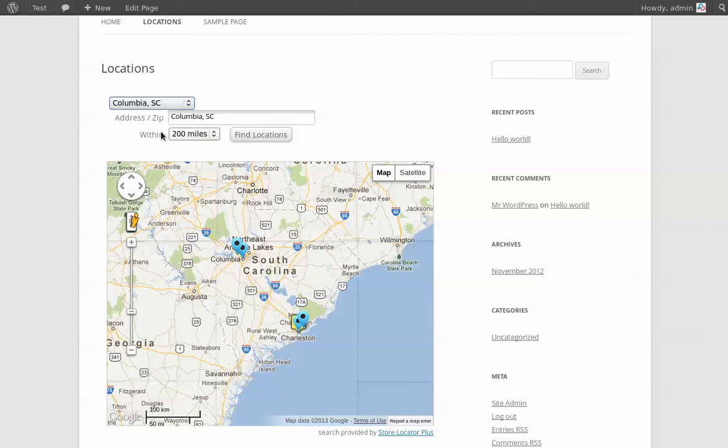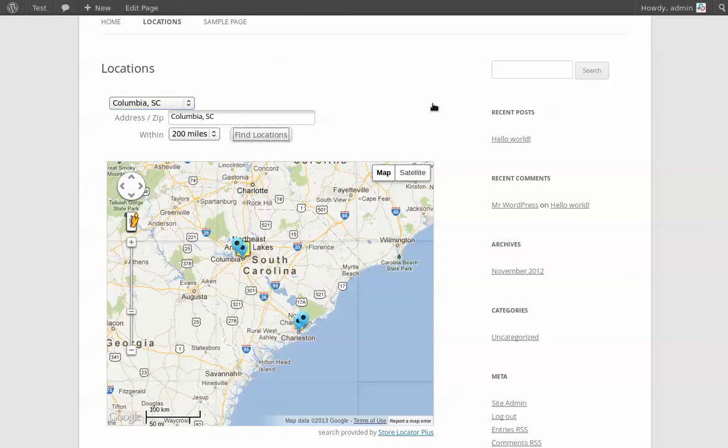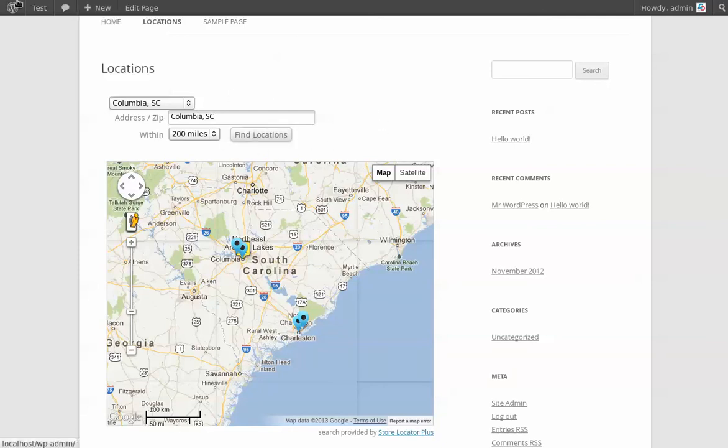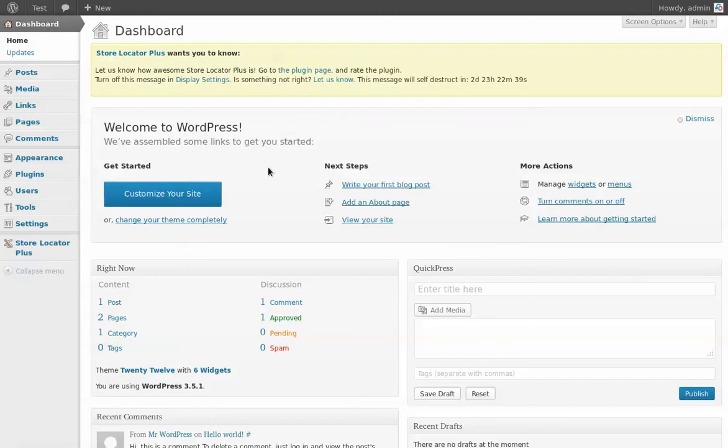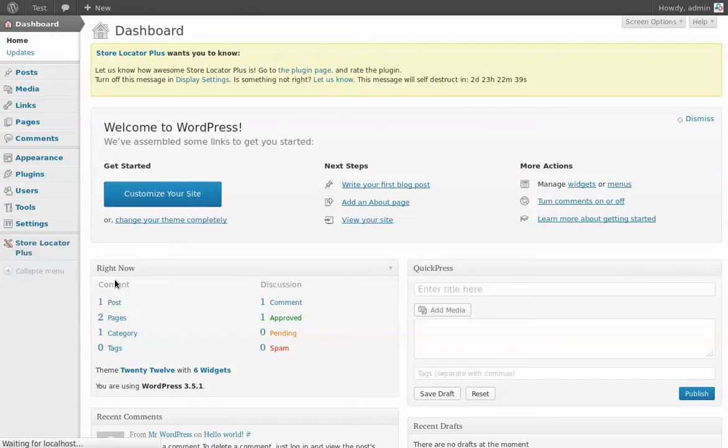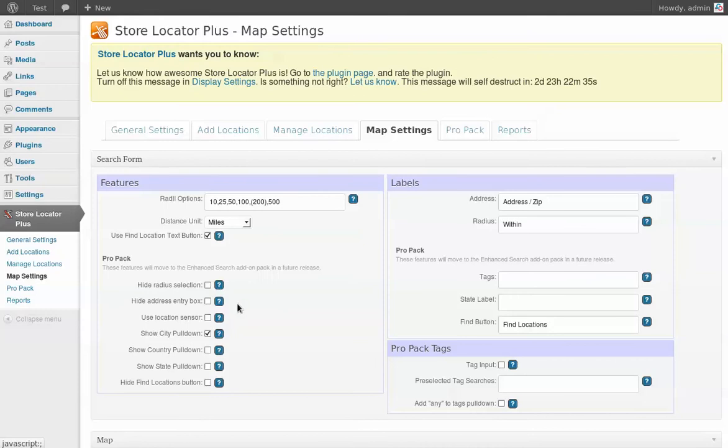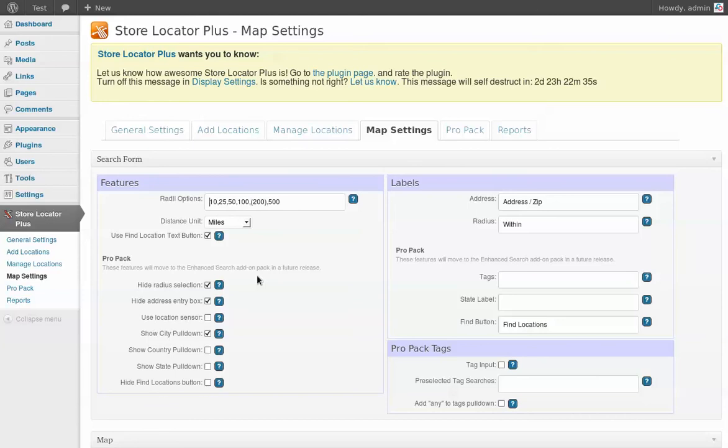So what a lot of people do is they hide the address and zip or hide the radius box. I always like to set up a new site with these things shown so I can actually see how it's functioning straight out of the system here so I know what my results are going to be when people do find locations. So a typical setup would be to go in here into the map settings and say, okay, I just want people to be able to search for things in my predefined cities and do things like hide the address box and things like hide the radius so that they can only pick stuff within, let's say 100 miles of my store.